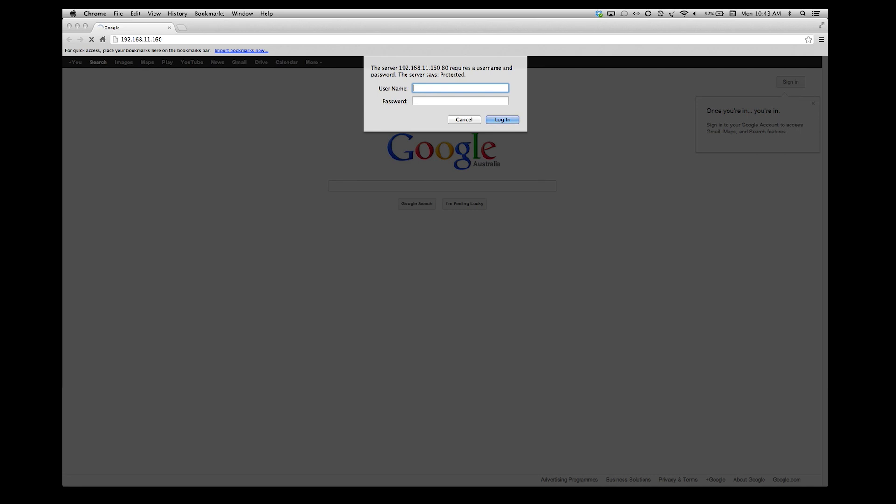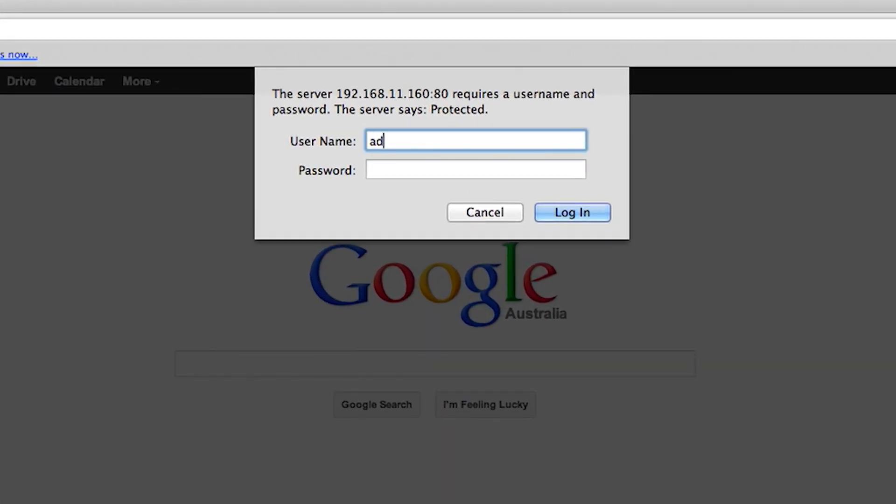It will prompt you for a username and password once a connection is established. The default username and password is the word admin, written in lower case.